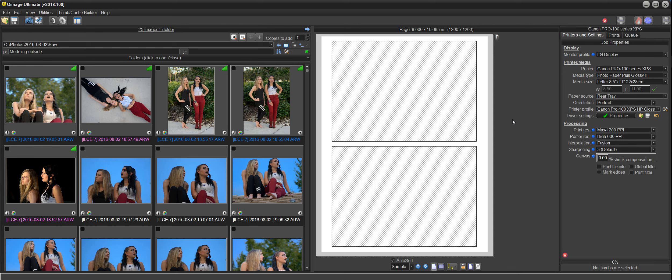Hi there and welcome to the Q-Image Ultimate Getting Started Guide. This video covers Q-Image Ultimate 2018, which is our 20th anniversary edition.